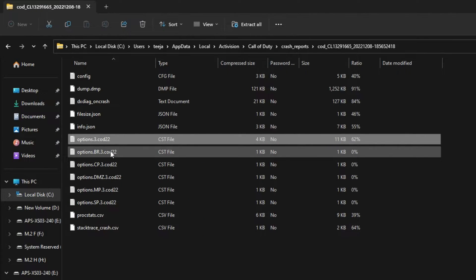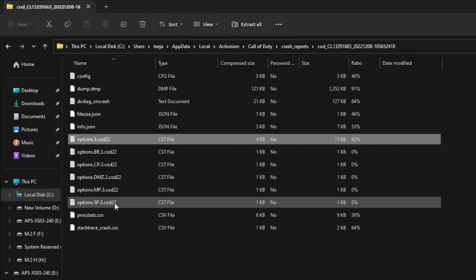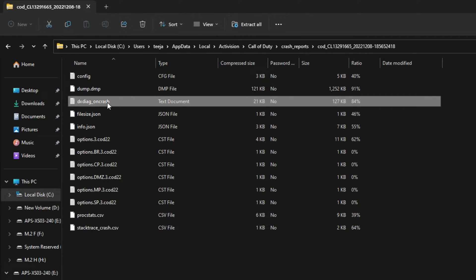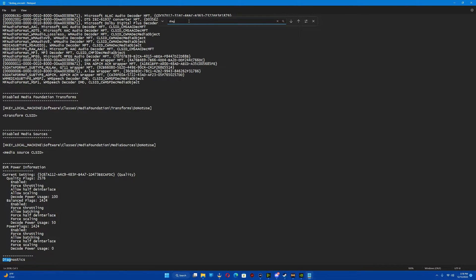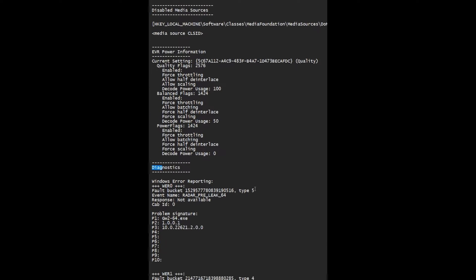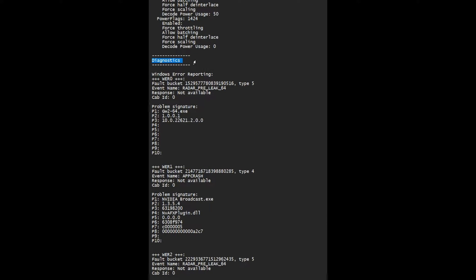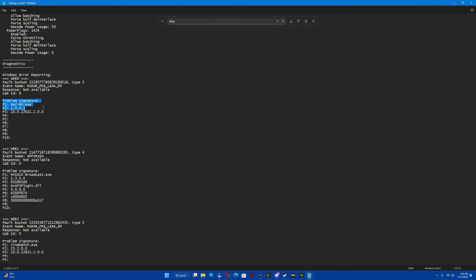There's going to be a ton of different options here. The only one you're actually looking for is DX Diag on crash. Once you're there, press Control+F and type in 'Diag' — it should bring you straight to where you need to be, which is under Diagnostics. Once you're at Diagnostics, look at the problem signature and look at the P1 line.